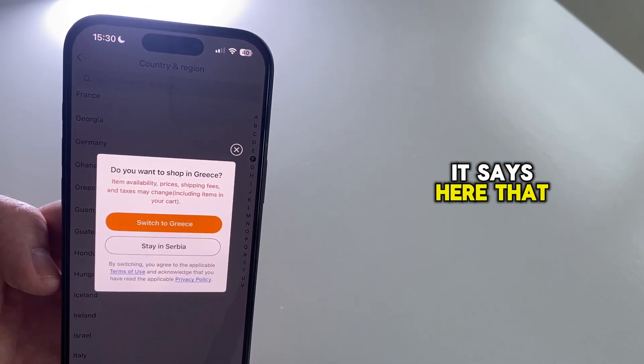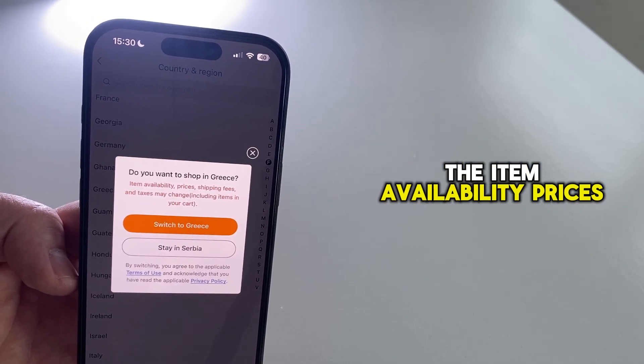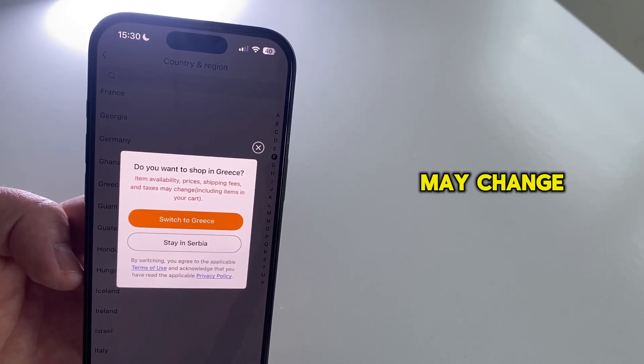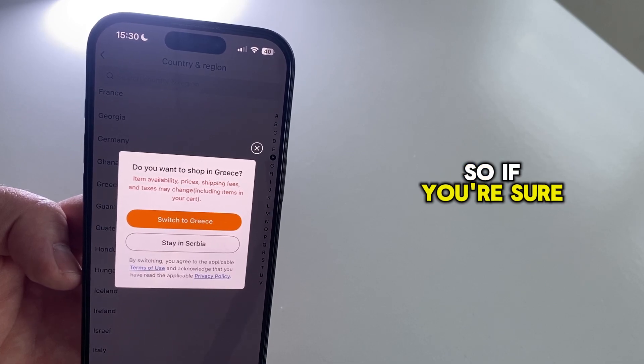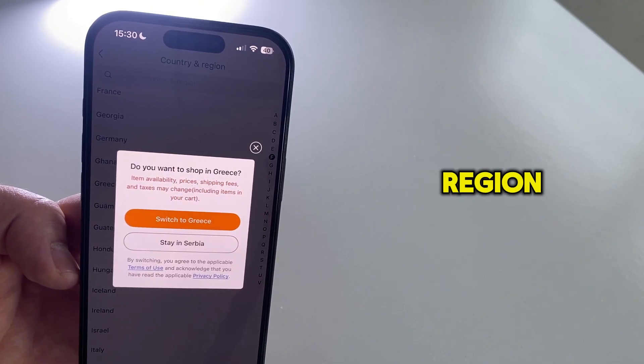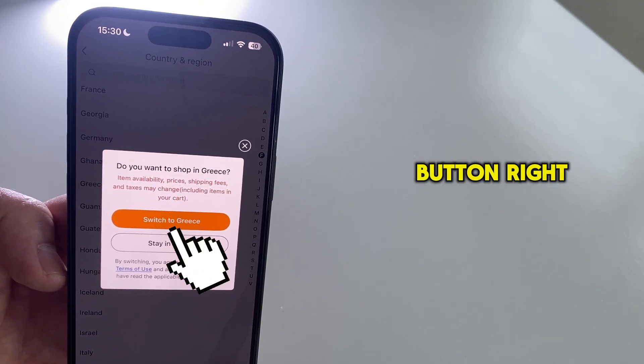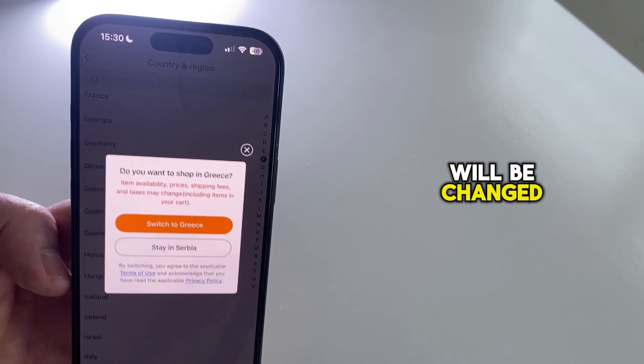It says here that the item availability, prices, shipping fees, and taxes may change, including the items in your cart. So if you're sure you want to change the region, just tap on this button right here, and then your region will be changed.